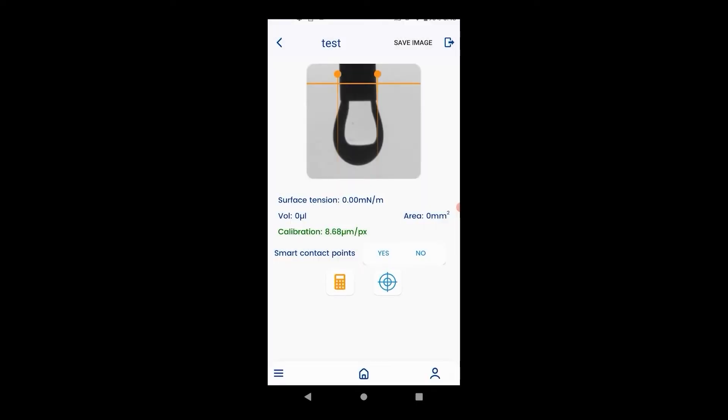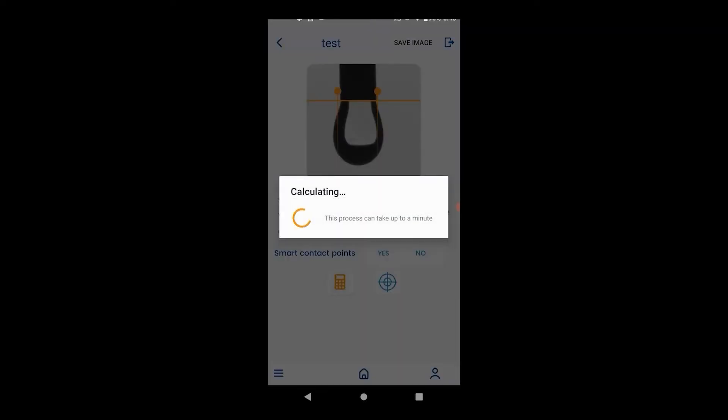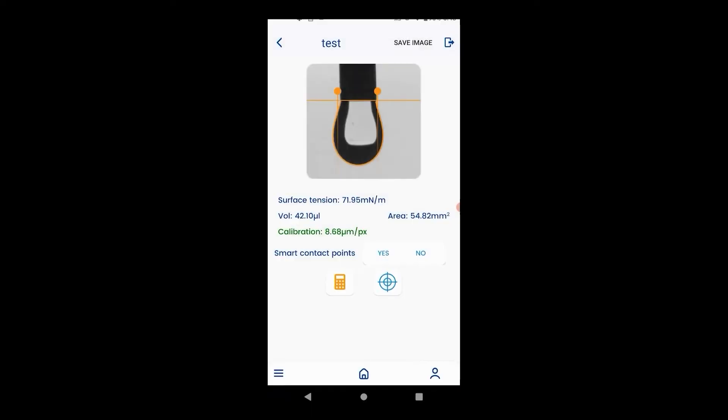Generally, the lower the calibration number, the better. Now, move the orange vertical bar to where the droplet meets the needle and the two points to both sides of the droplet and hit calculate. This will give you the surface tension, the volume, and the cross-sectional area. Now we will demonstrate how to use multi-capture for dynamic surface tension measurement.